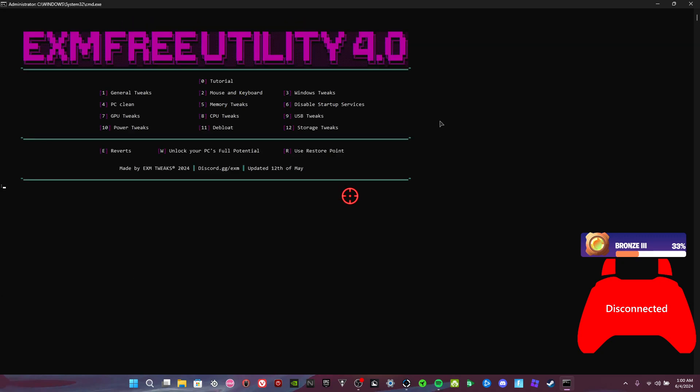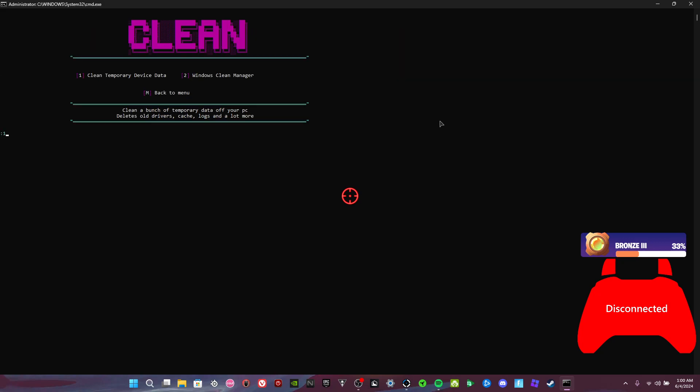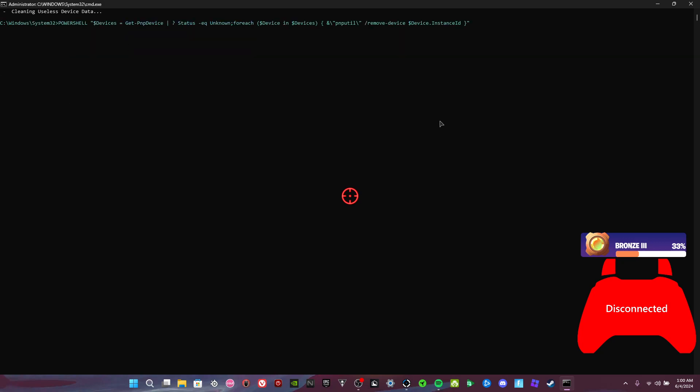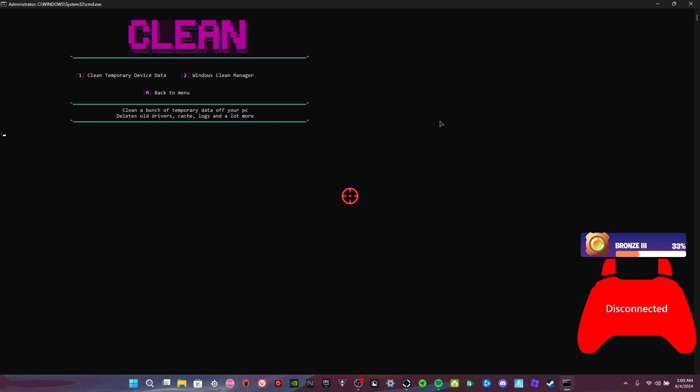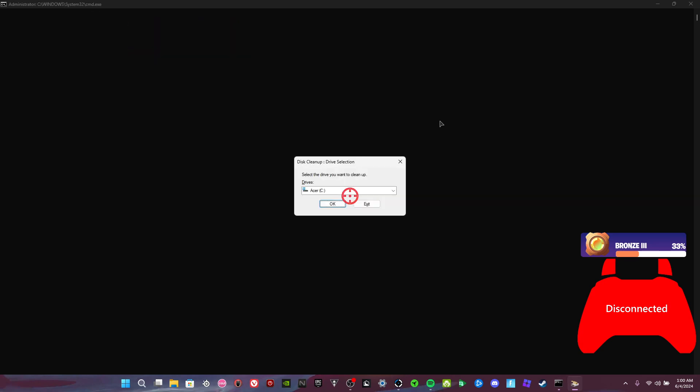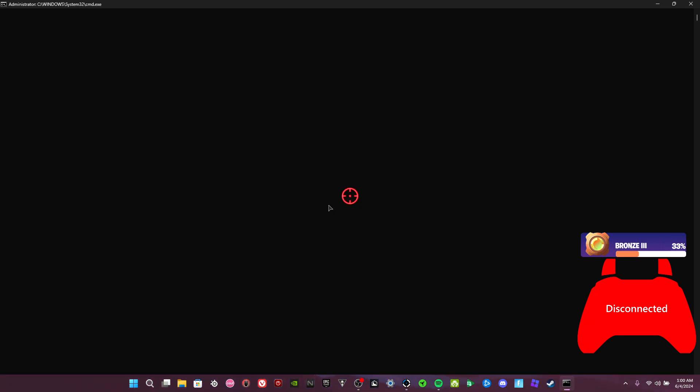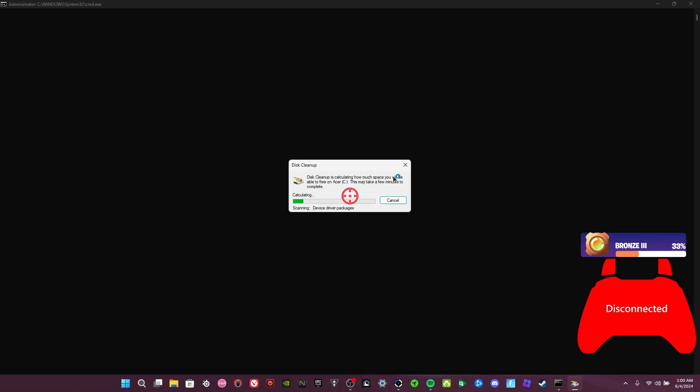And then for PC clean, just do one and then wait through. Okay, Windows clean manager just cleans up your disk. I don't have—I already cleaned it though.